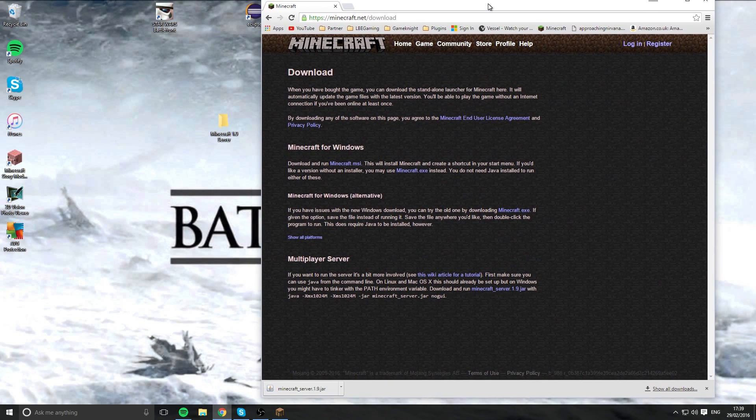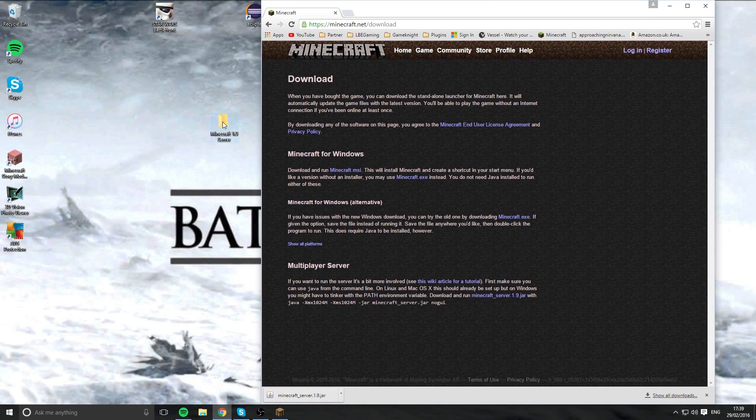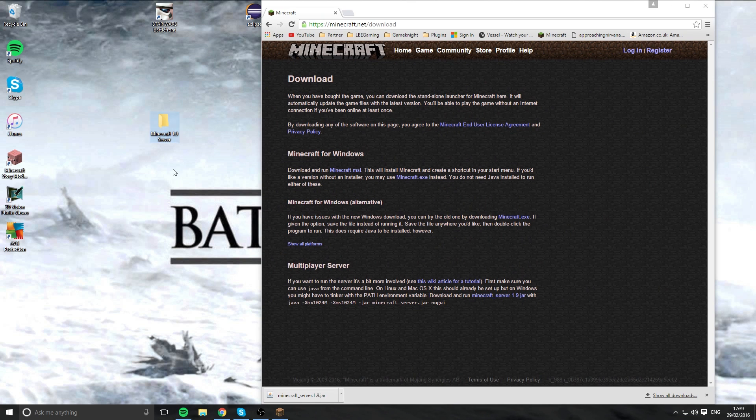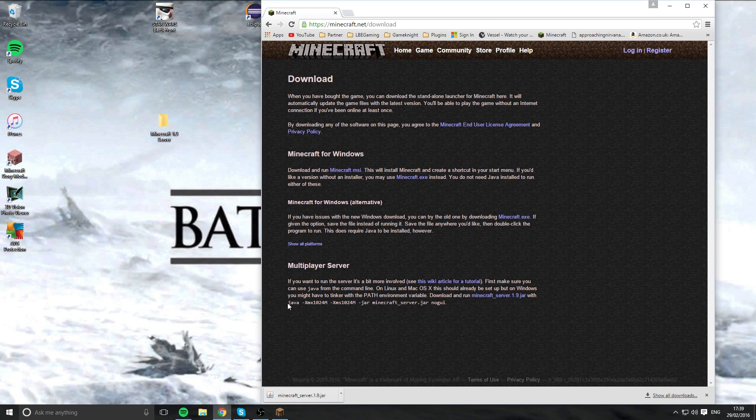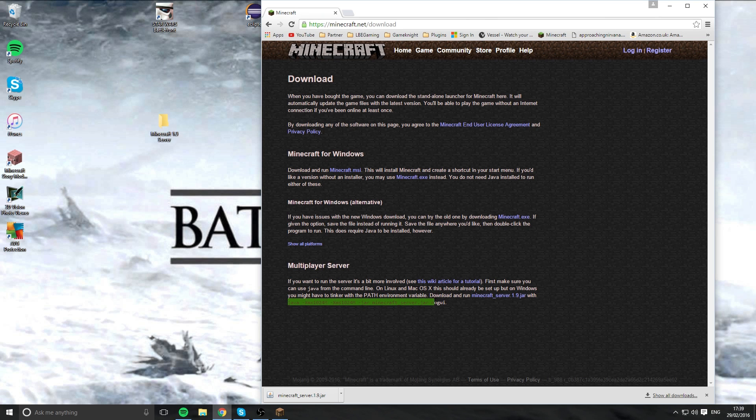Then you want to make a file onto your desktop and drop that in there. While we're on this website, you want to copy this Java all the way up to no GUI, but miss out this little full stop. Just miss it out. This will be down in the description as well.